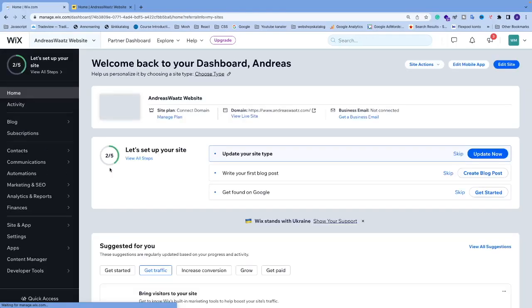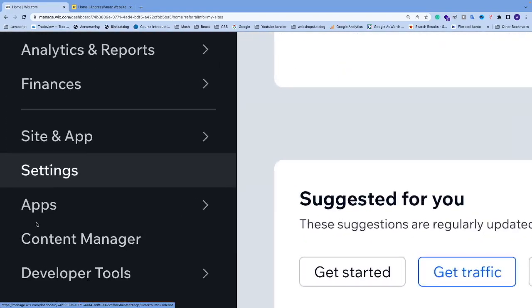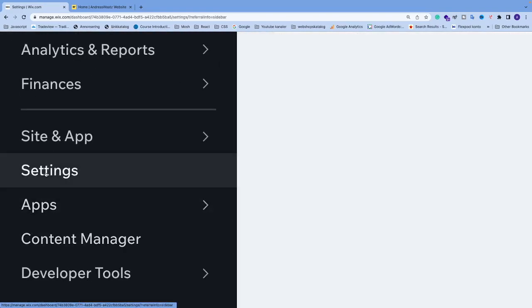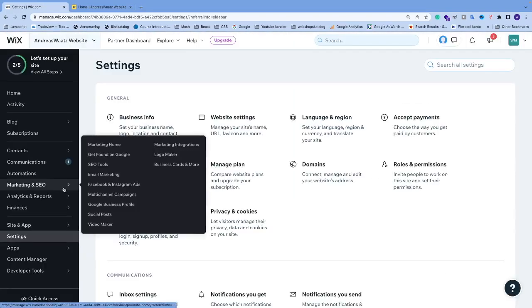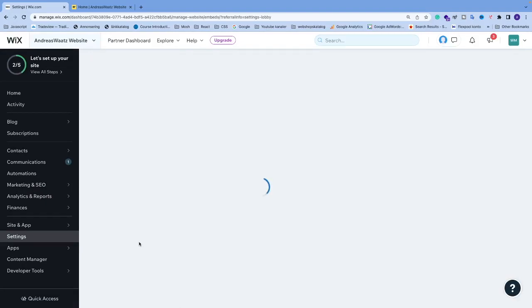We're going to go down and click on settings in the left sidebar. We're going to go down to this one, advanced, custom code, let's click on custom code.